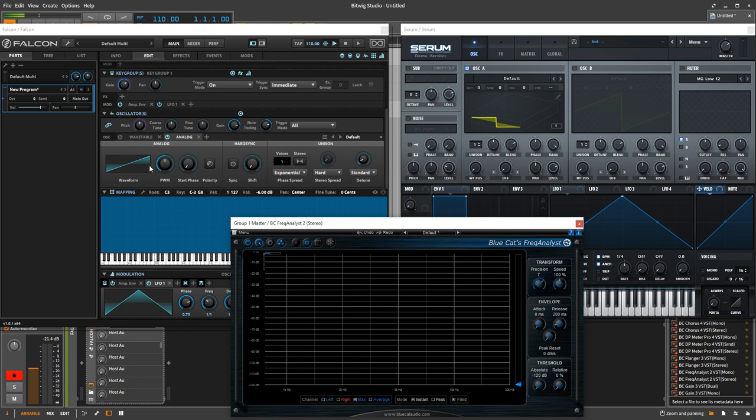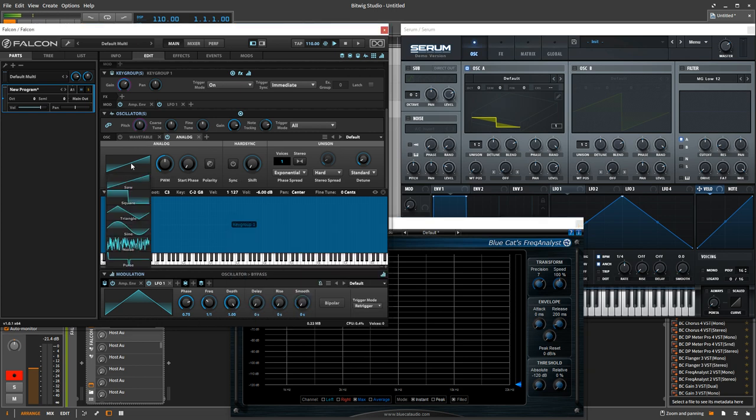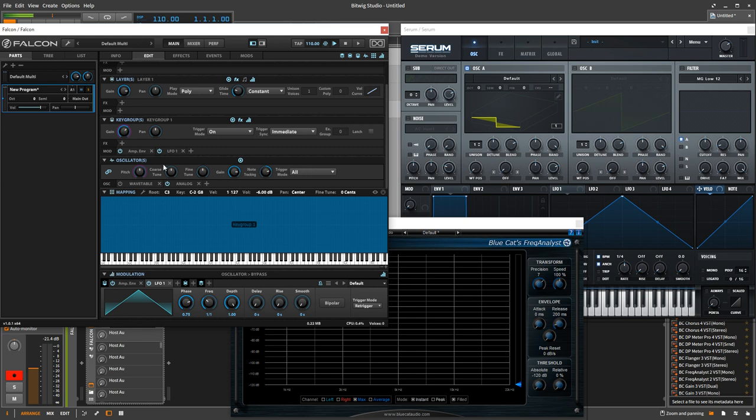Whereas here, if you want a perfectly clean waveform, you're limited to one of these guys. So, what's that conclusion there? I don't know, maybe a draw.